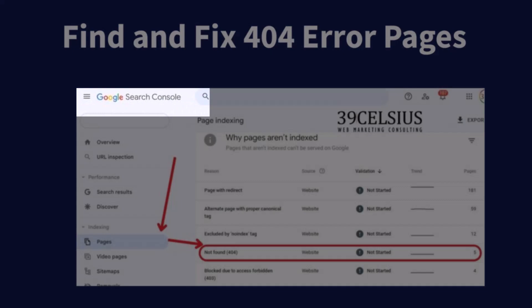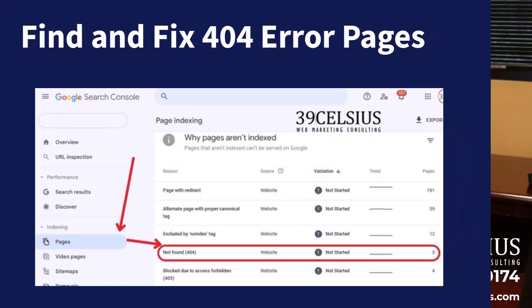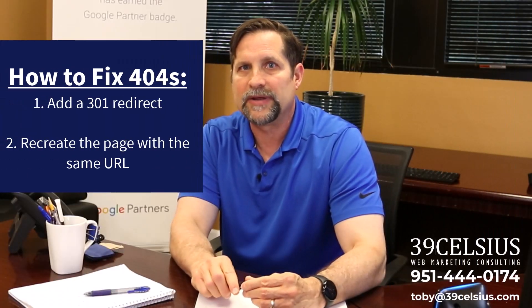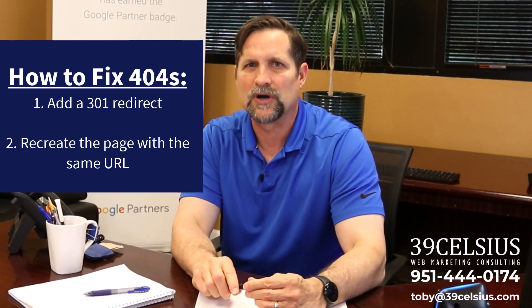Here's how to find and fix them. Go to Google Search Console — if you haven't already, set up an account for your website. Once set up, click on Pages in the left menu, and if you have 404 error pages, they will show up there along with any other issues that Google has found on your website. Then add a redirect to a different page, or recreate the page again with the same URL.